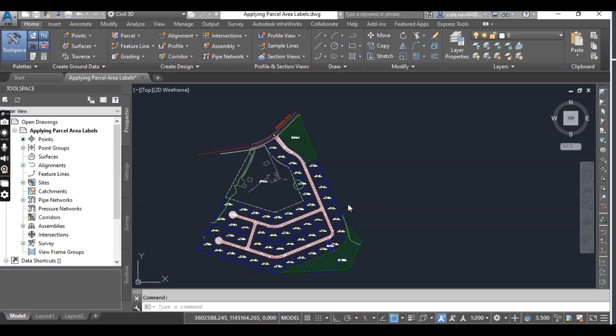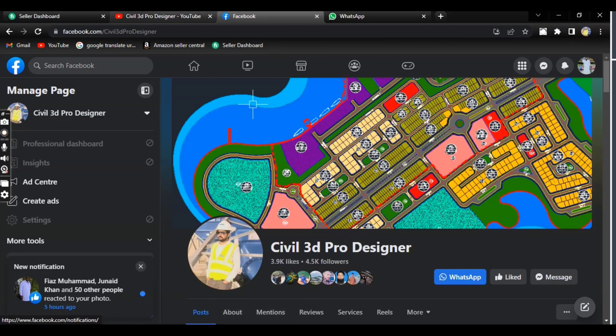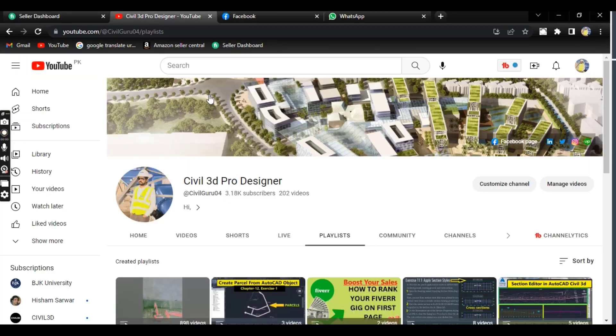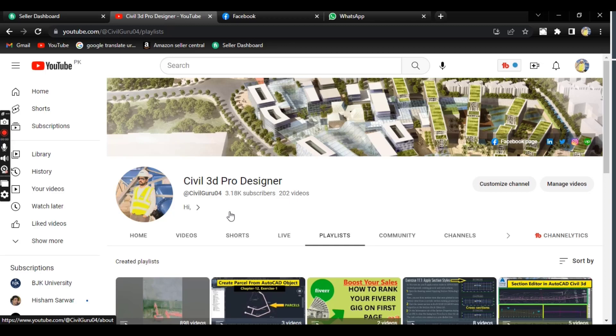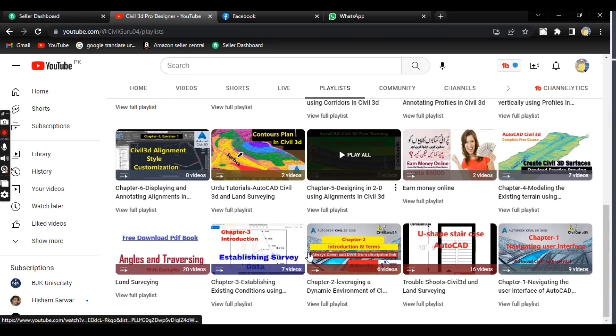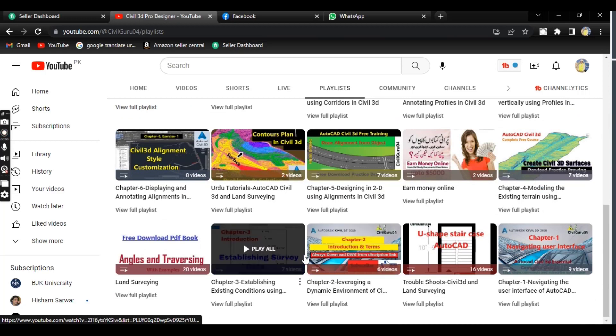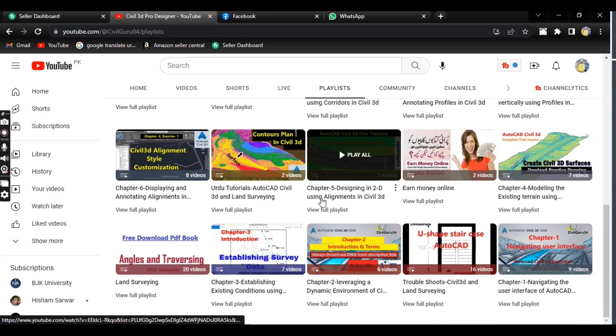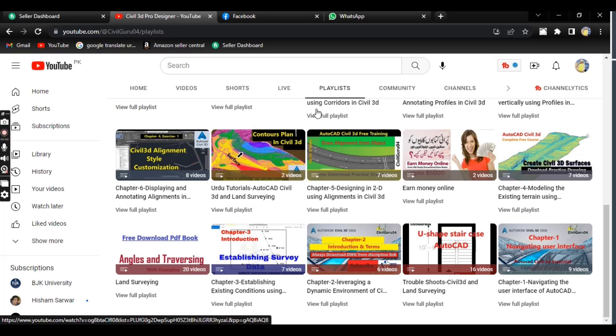Before starting, if you are new to my YouTube channel, please subscribe to Civil 3D Pro Designer. You can also start the complete course for Civil 3D here on my channel. When you go to the playlist, you can find Chapter 1, 2, 3, 4 and so on. You must start in sequence to complete that.